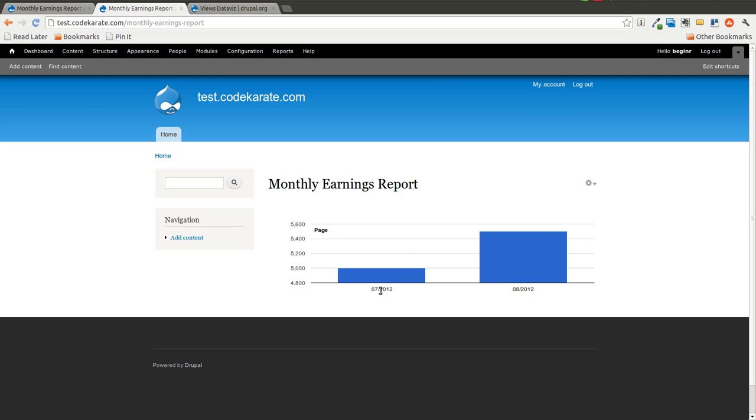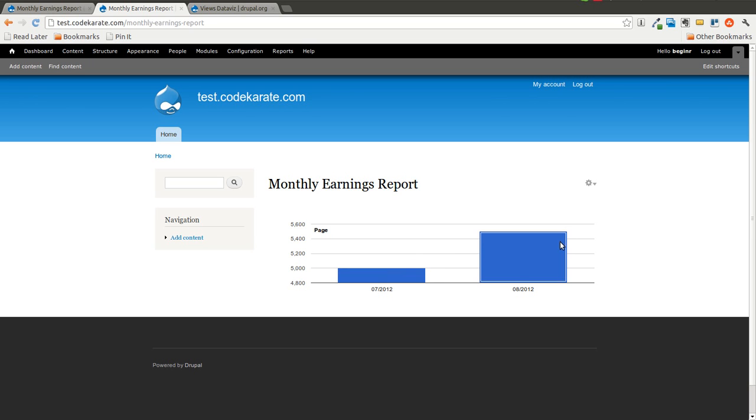You can see on 7 of 2012, which is July, we have 5,000 in sales. And 5,500 in sales in August of 2012.